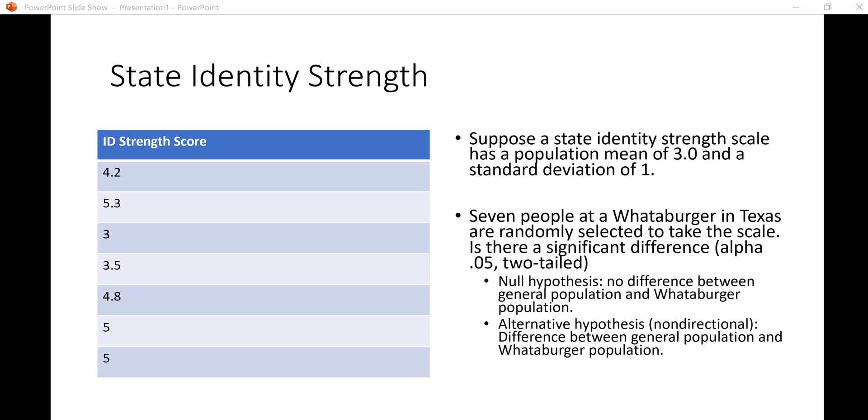Here's a hypothetical problem. Let's say there's a validated scale that has been demonstrated to measure state identity strength, so how strongly you identify with the state that you live in. The mean for that scale is 3 and the standard deviation is 1. Those are population parameters which would allow us to conduct a z-test.